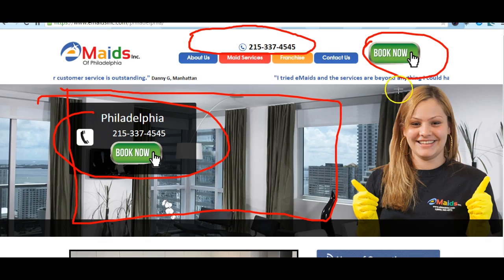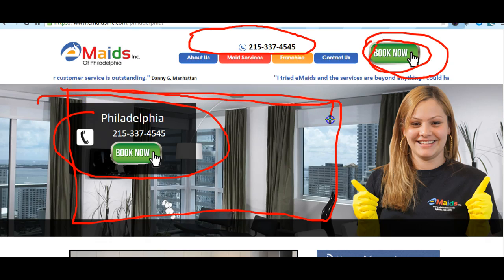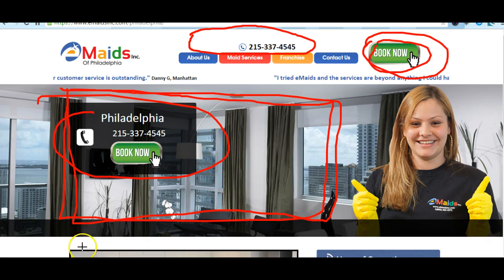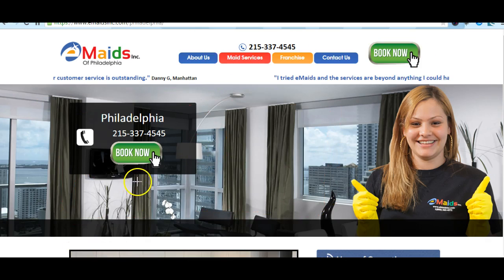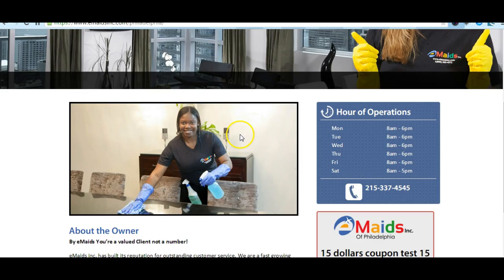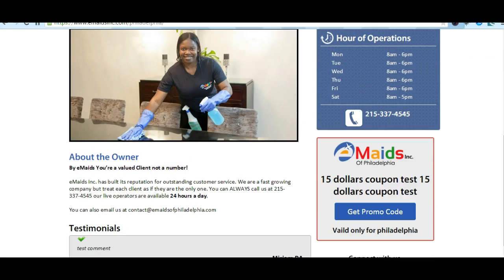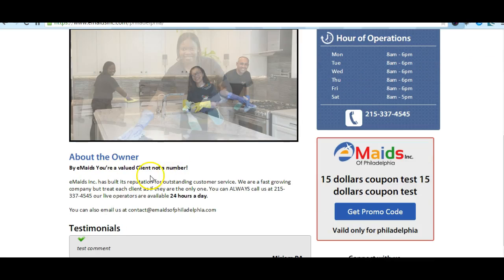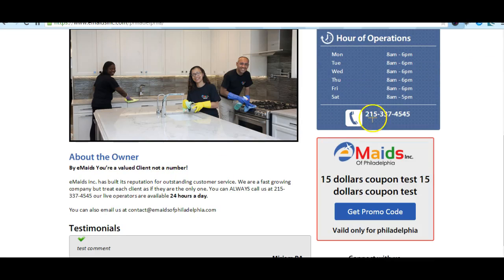I wanted the Book Now button here. I don't want anything else in that area — just a nice picture slider. It's just a matter of reorganizing things.